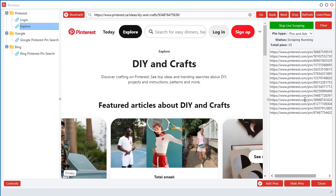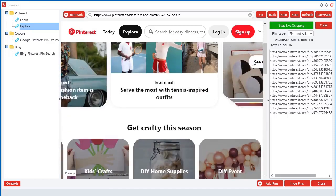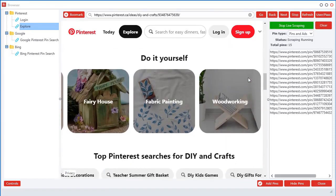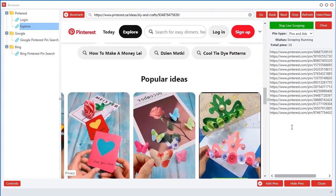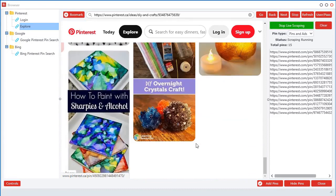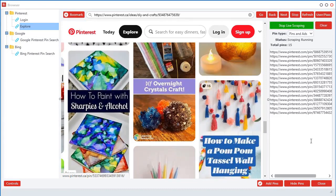But as you can see over here, it's already found 15 pins on this page that we're browsing right now. So that's pretty cool, it's automatically scraped them for us. So as we scroll down, you'll see it'll start adding as more come down to the bottom.